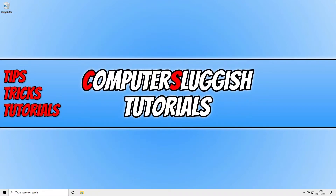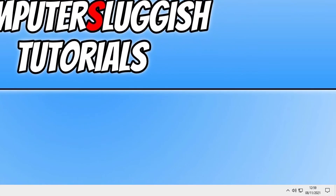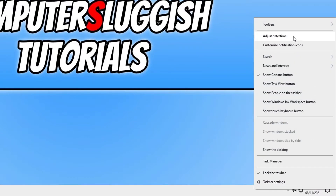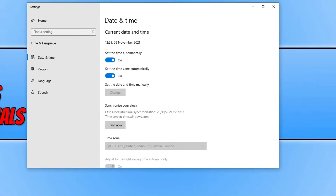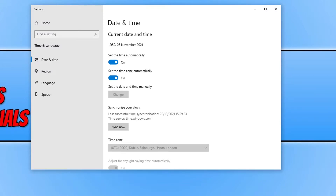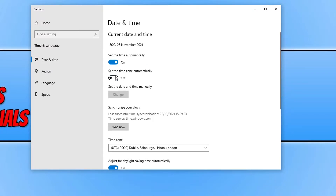The next thing you need to do is ensure that your system clock is showing the correct time. If yours isn't, right-click on the time and click on Adjust Date and Time. Ensure it is showing the correct date as well. Even if yours is showing the correct date and time, toggle Set Time Automatically to off and then back on, and do the same for the time zone.